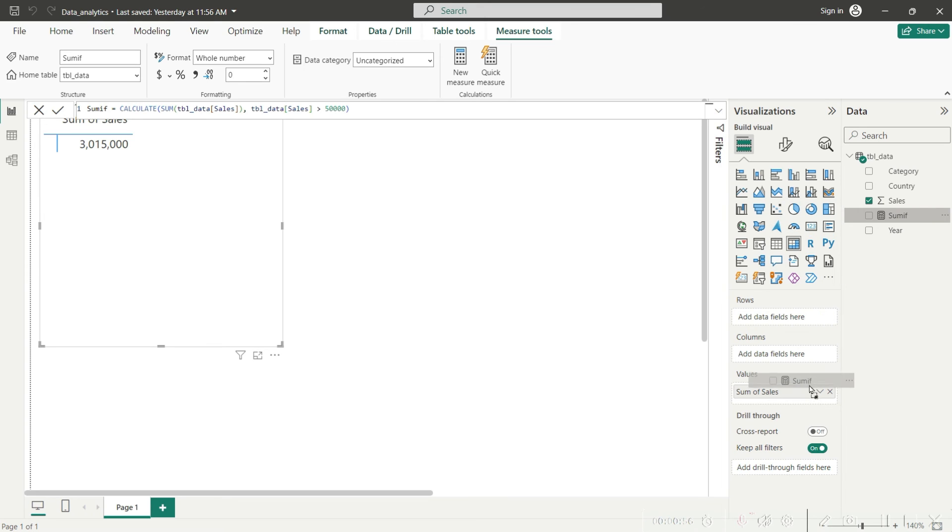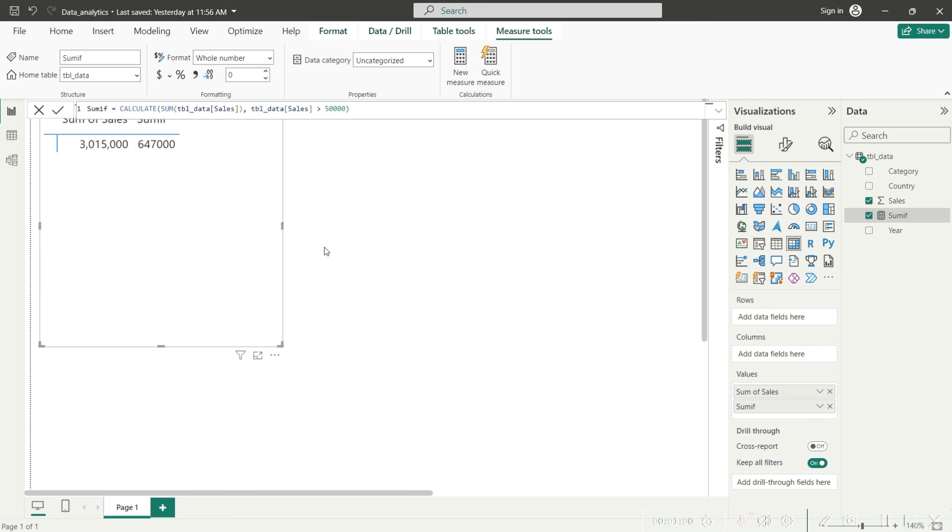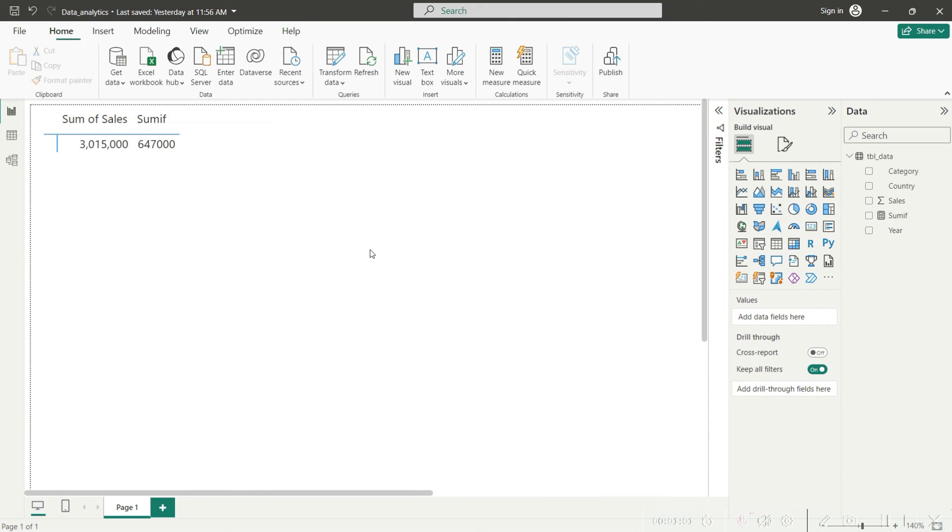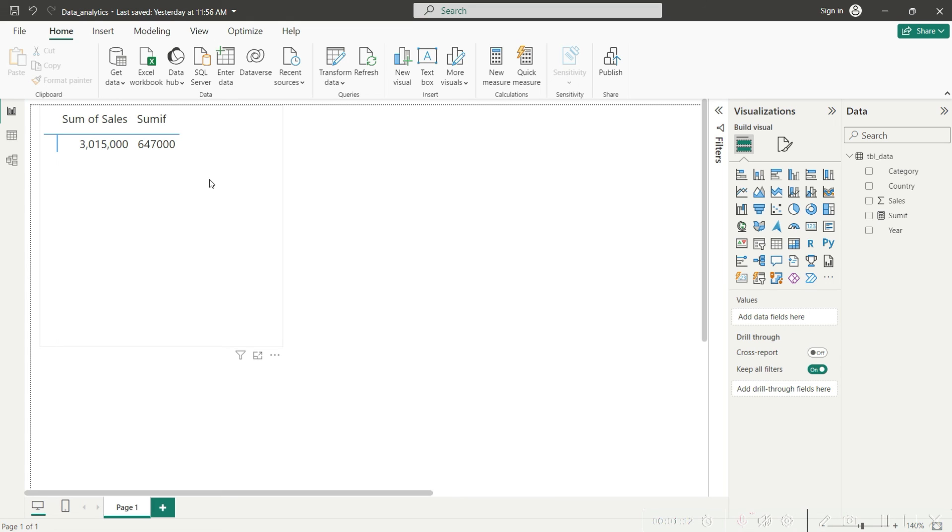Once I drag that, you can see that system has now correctly calculated the sum of value, that is 647,000. This is basically the sum for all the values which are greater than fifty thousand. So using this CALCULATE function, you can use SUMIF in Power BI.